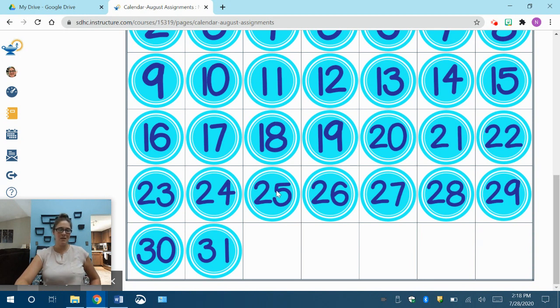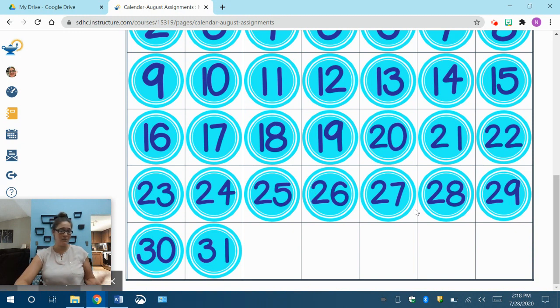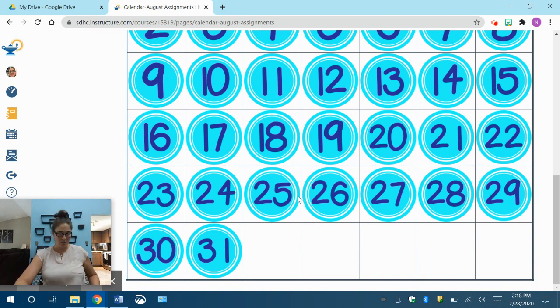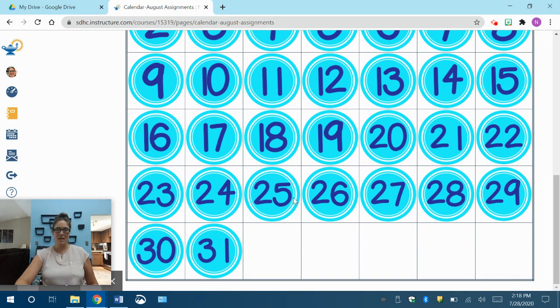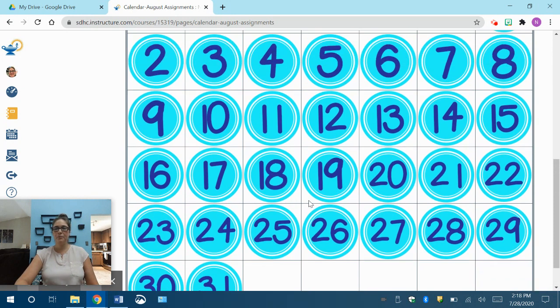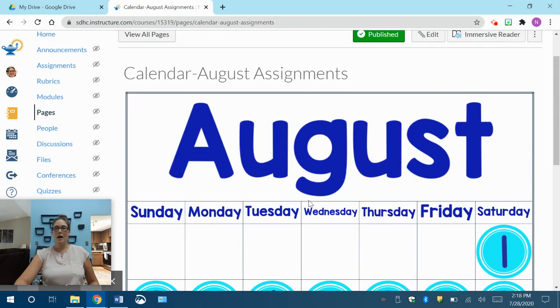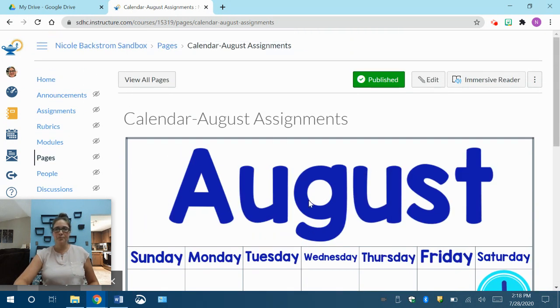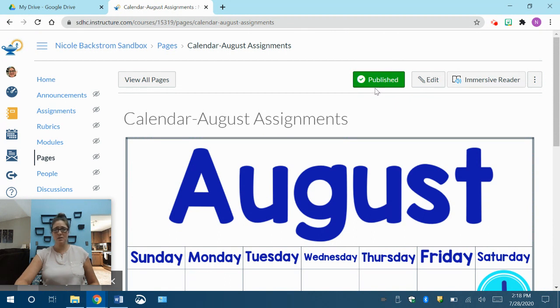That way, if they get behind, they can come here and they can click on it. Or if they want to get ahead, and I don't have the next week loaded on yet, but I do have it attached to my calendar, they can go and take a look ahead. Okay, so August, this was already published, so I don't need to republish that.